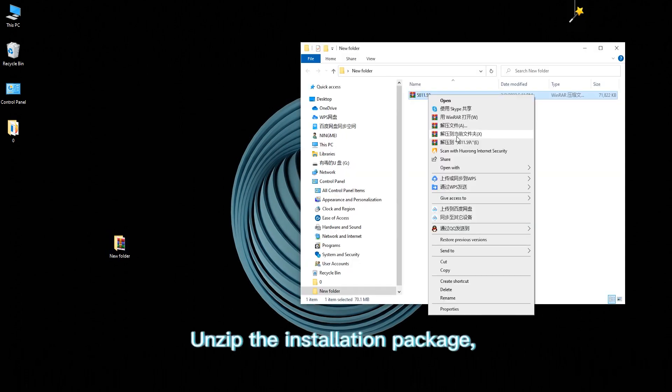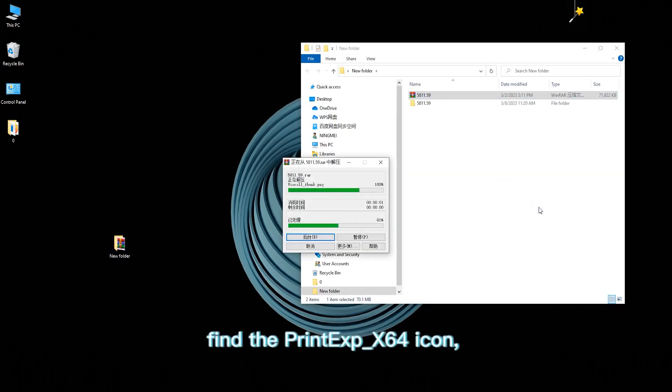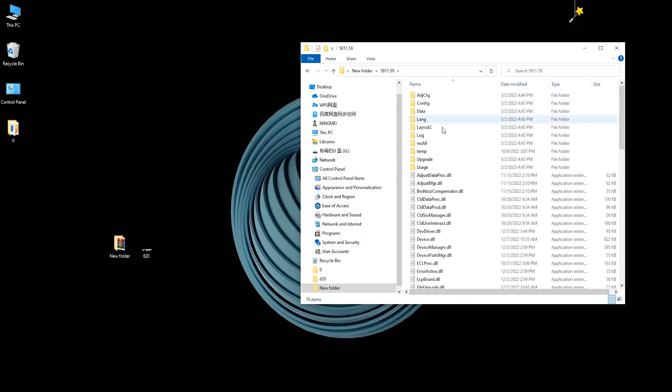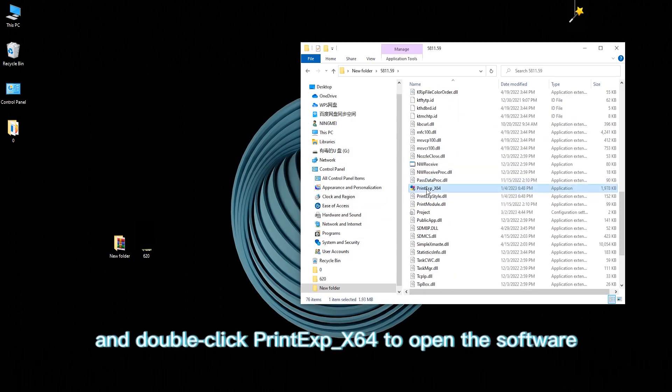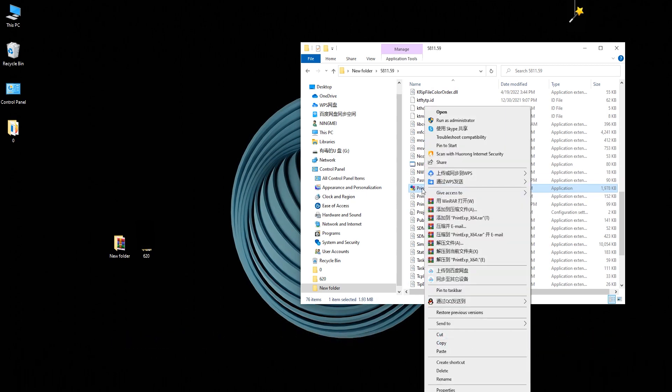Unzip the installation package, find the PrintExp icon and double-click PrintExp to open the software. You can send shortcuts to the desktop.